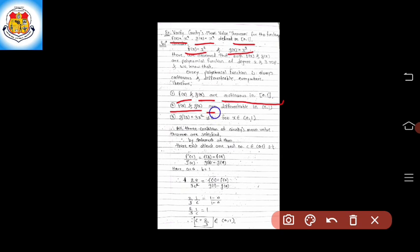Second condition: f(x) and g(x) are differentiable in the open interval (0, 1). That is, the interval here is (0, 1), so f and g are differentiable in the open interval (0, 1).